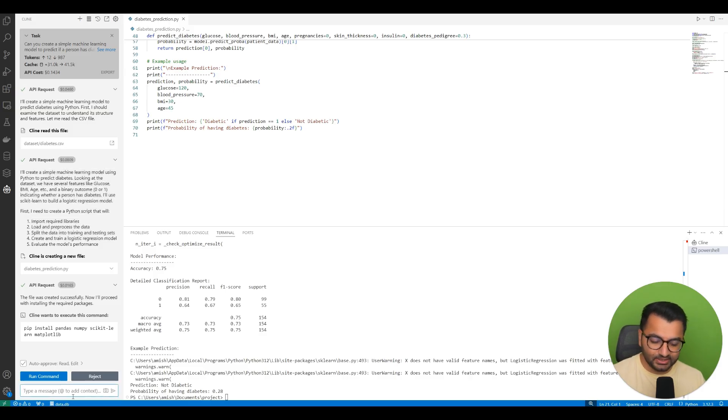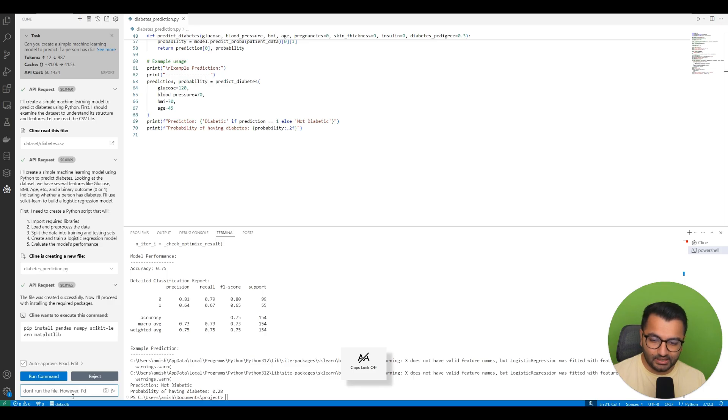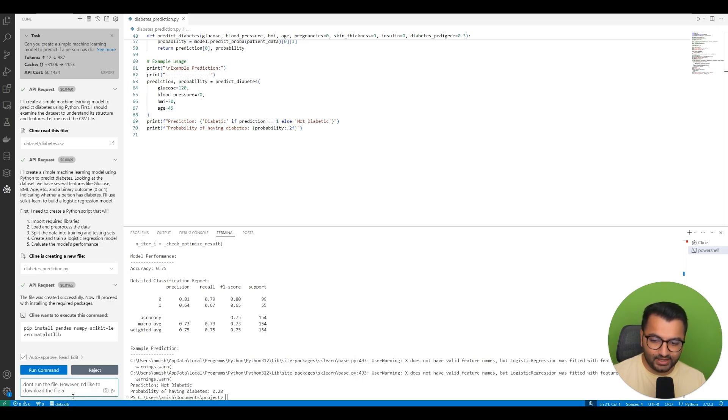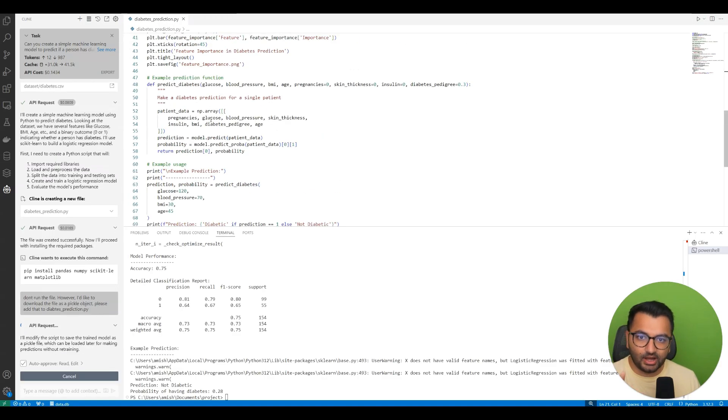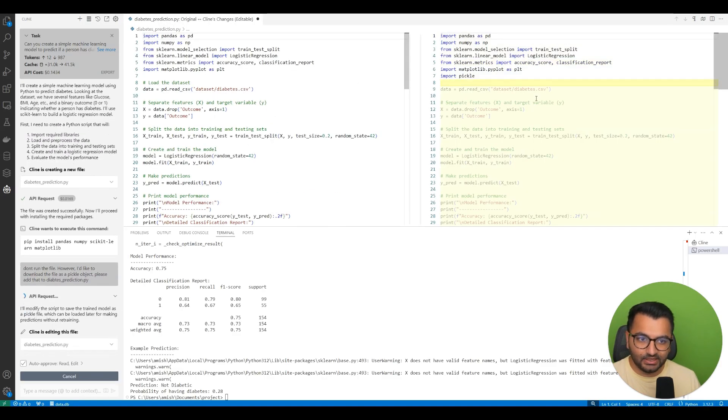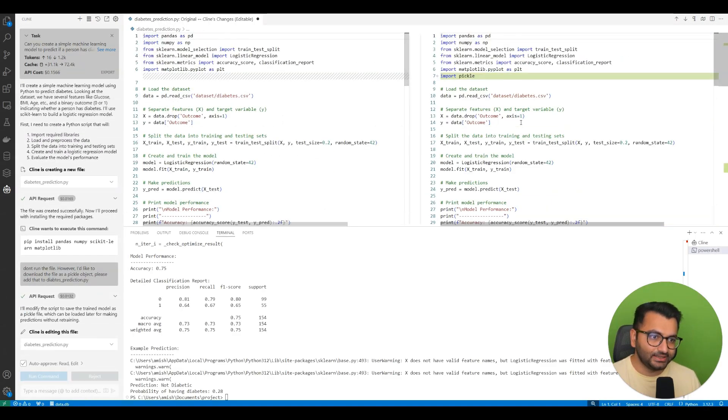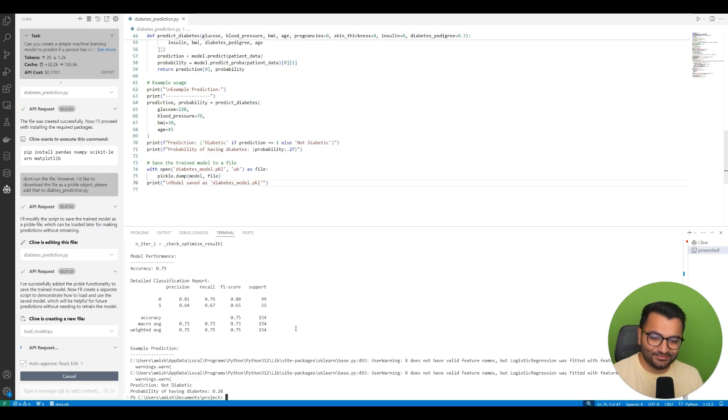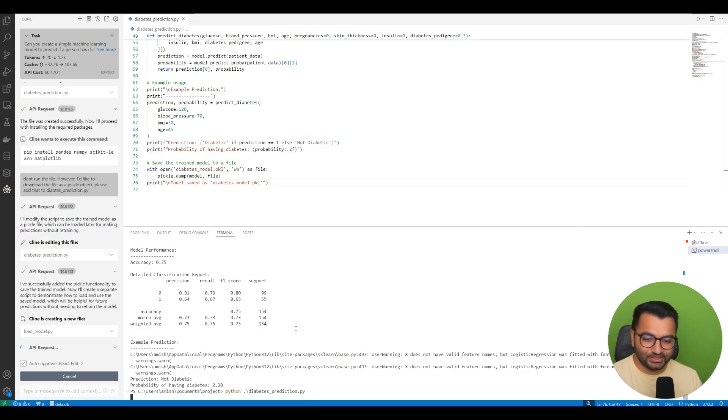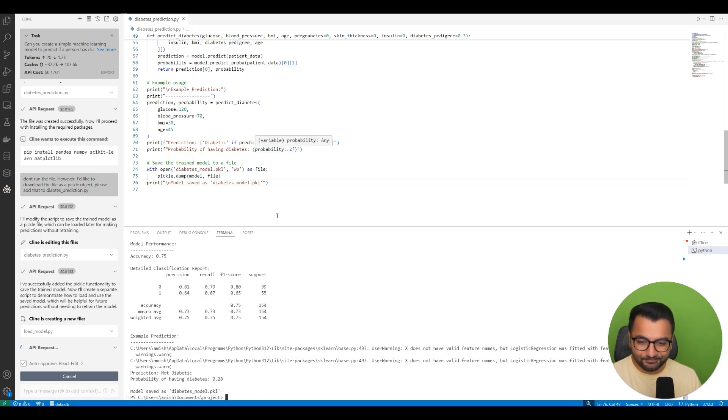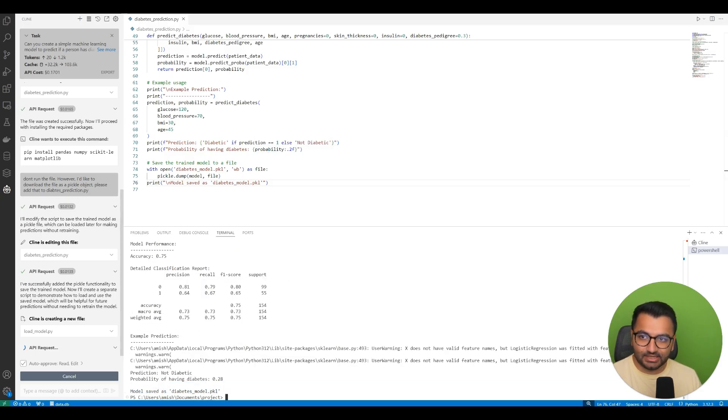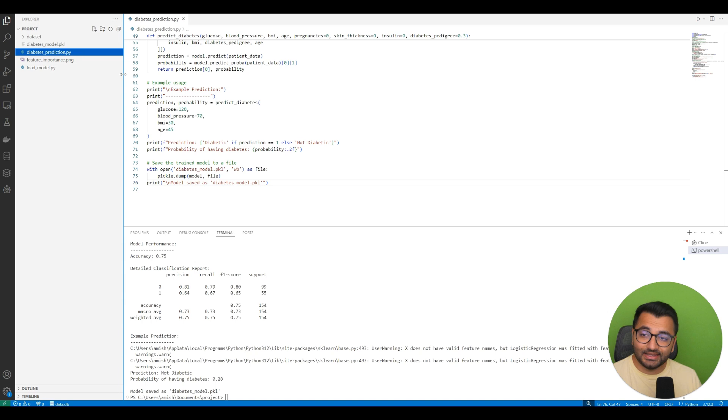I'm going to say don't run the file. However, I'd like to download the file as a pickle object. So I wanted to modify this file. And now side by side you'll see all the updates that it's making. I'm just simply going to run this file again. So diabetes_prediction.py. Let's just run it. And it says it saved the model as diabetes.pickle.